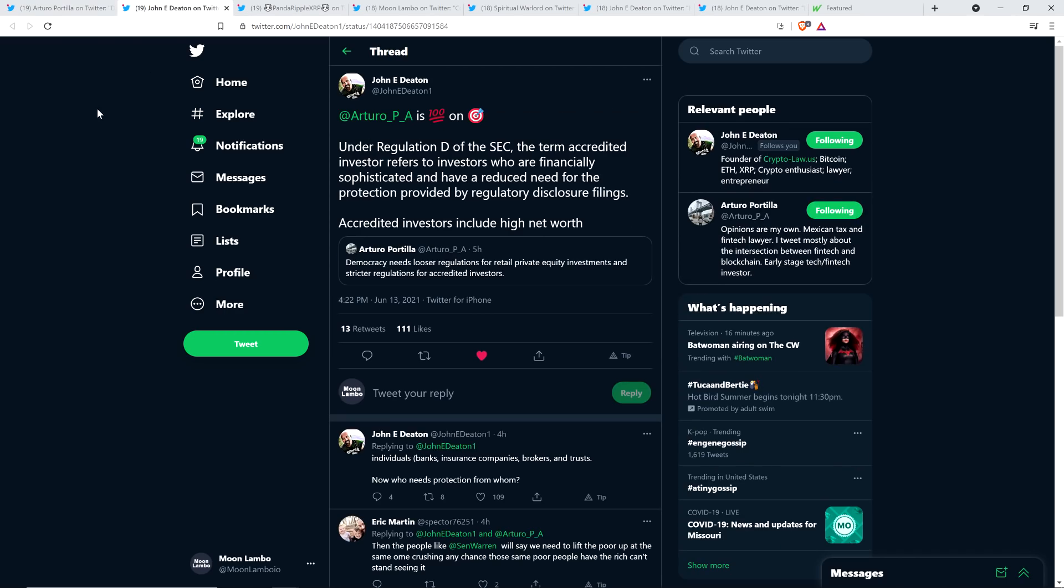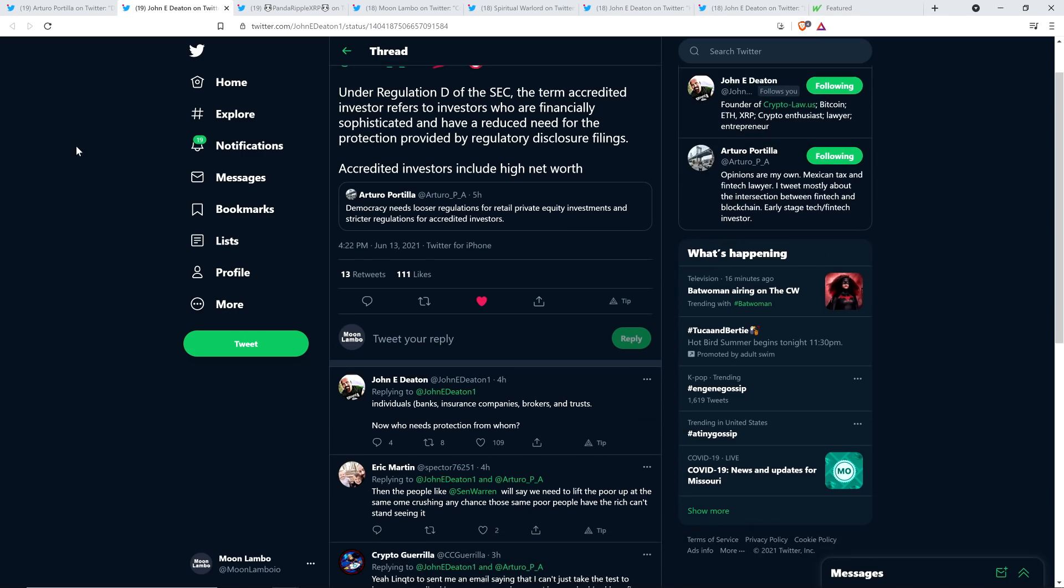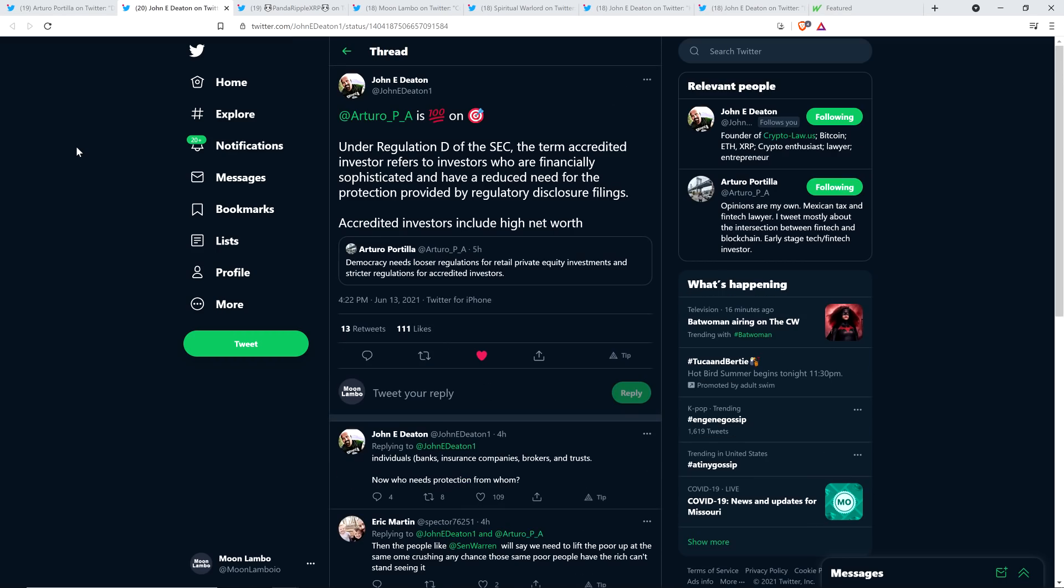And so Attorney John Deaton retweeted that from Arturo Portia and wrote the following. He wrote, Arturo is 100% on. Under Regulation D of the SEC, the term accredited investor refers to investors who are financially sophisticated and have a reduced need for the protection provided by regulatory disclosure filings. Accredited investors include high net worth individuals like banks, insurance companies, brokers, and trusts. Now, who needs protection from whom? Yeah, exactly.